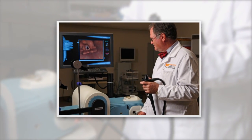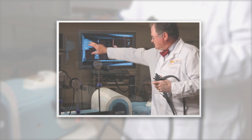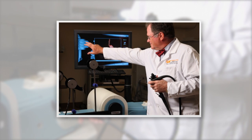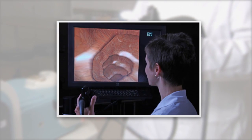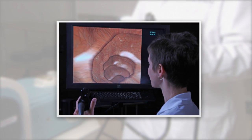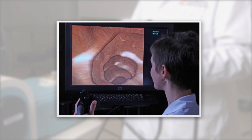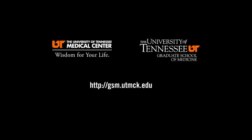The UT Center for Advanced Medical Simulation provides advanced virtual reality training with the established GI Mentor. For more information, visit gsm.utmck.edu.